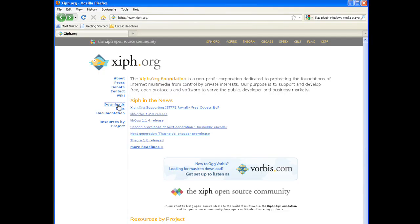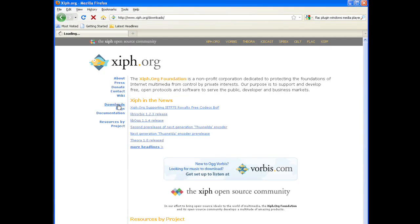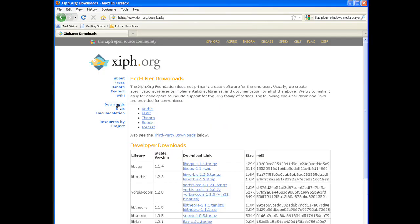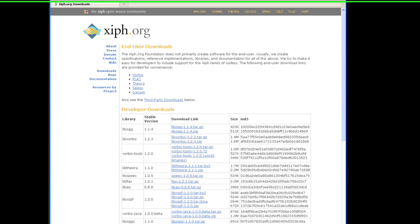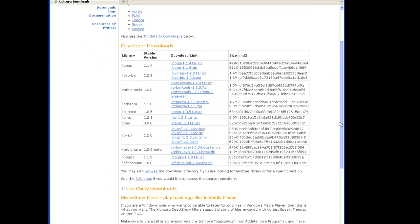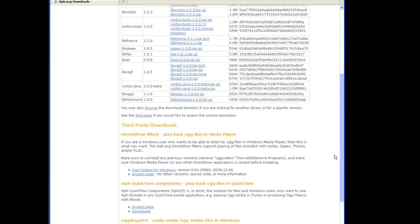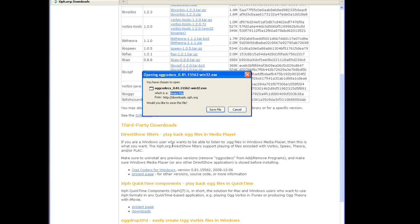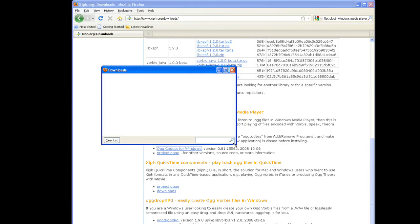From the home page, click on the download section, scroll down and pick OGG codecs for Windows. Save the file and run the installer.